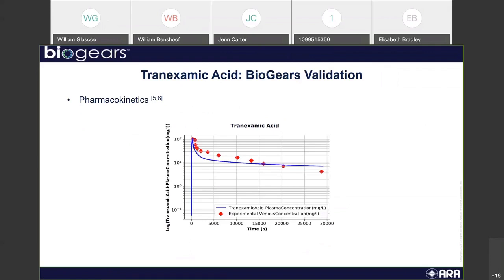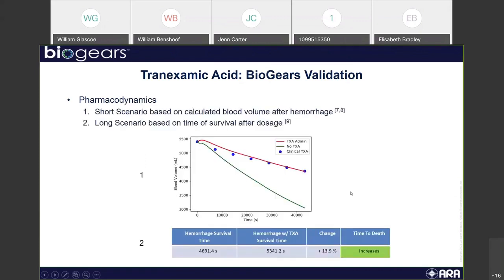Now looking specifically at our models in BioGears: tranexamic acid is a substance implemented using our existing drug model system. We have a substance file for it, and the main validation came from a pharmacokinetics and pharmacodynamics point of view. The PK curve does a fairly good job matching the clinical data. The difference in curve decay comes from the fact that BioGears uses a single decay, whereas tranexamic acid is typically a three-phase decay method, but we found this had very minimal effect on the long-term effects of TXA.